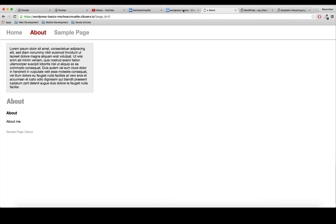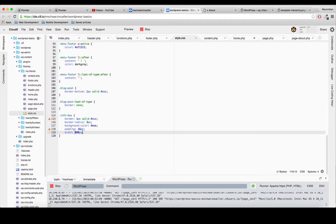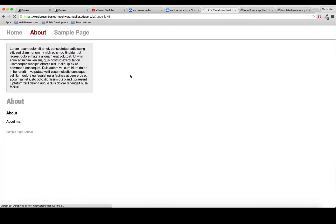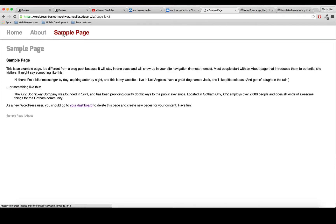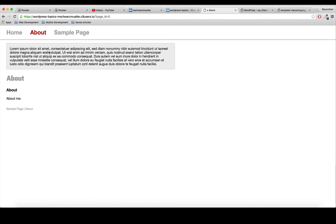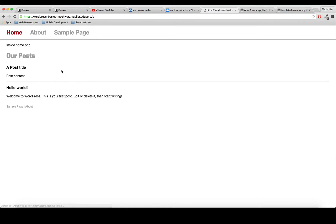Now we have this box here - you could set the width to 50% so it takes up more space. The main point is we now have our info box on the About page, but when we click on the Sample page it disappears, because that uses page.php whereas the About page uses page-about.php.